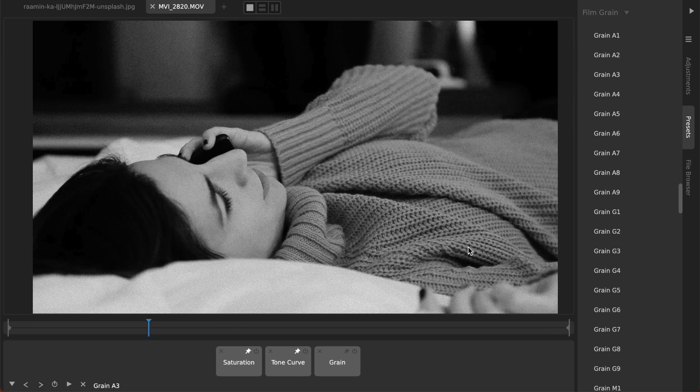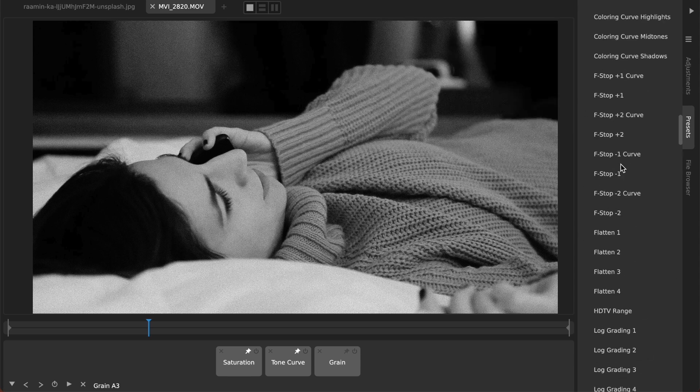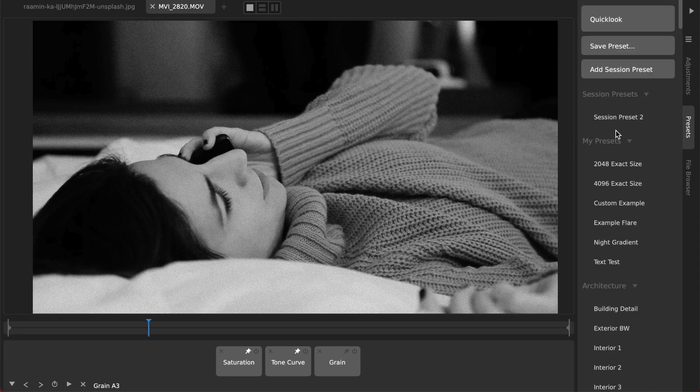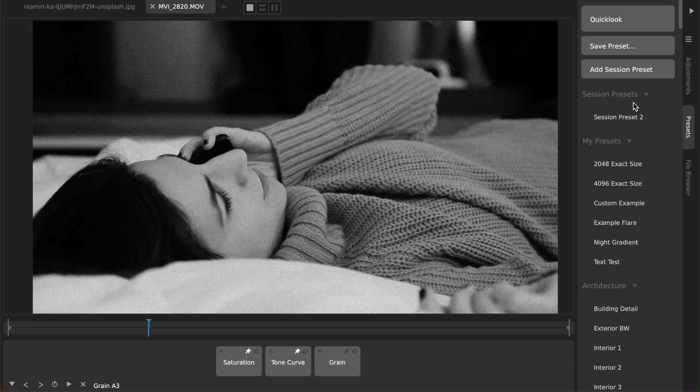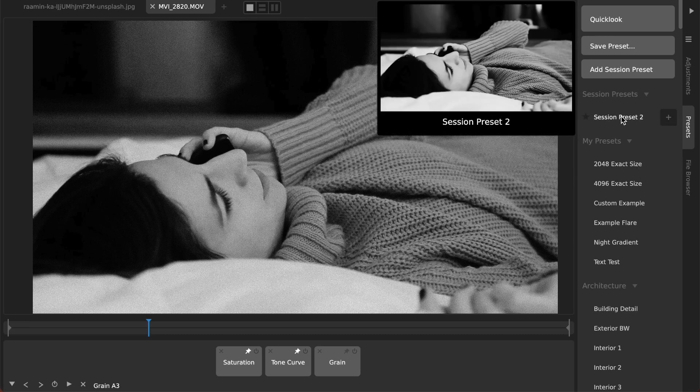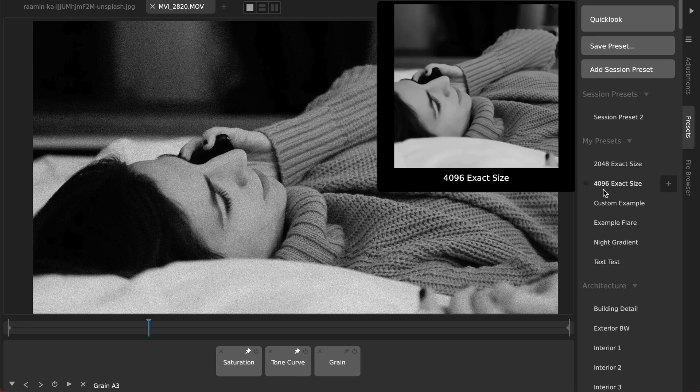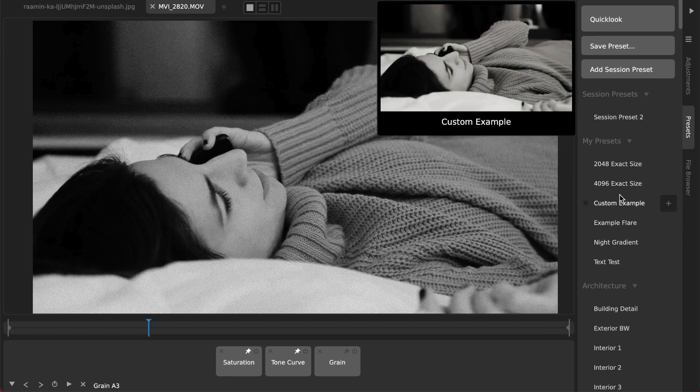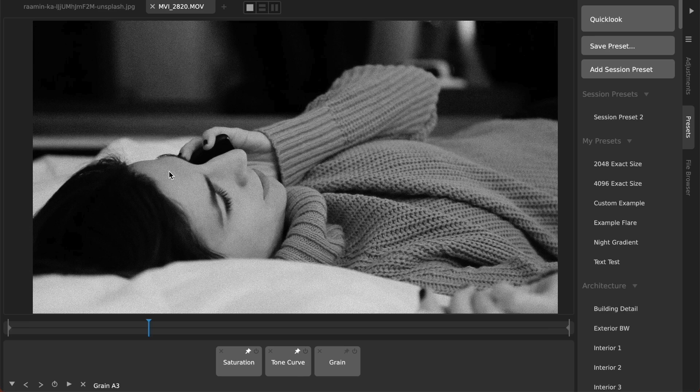Either as a session preset by just hitting the plus button and then those will be deleted each time you close and reopen Camera Bag or by hitting shift and the plus button you can save it to a permanent preset if you want to use it across sessions. So hope that helps, thanks for watching.